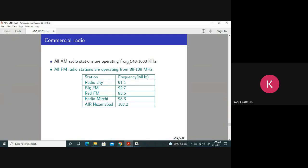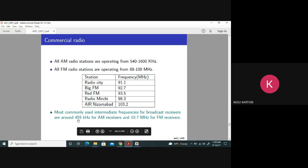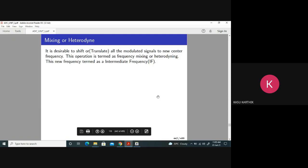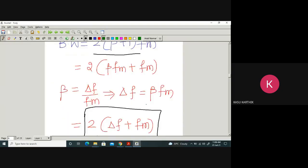AM radio stations operate from 540 to 1600 kHz, and FM stations operate from 88 to 108 MHz — you can verify this by opening the FM radio on your mobile phone. The intermediate frequency (IF) is 455 kHz for AM and 10.7 MHz for FM. These values relate to mixing and heterodyning, which I explained in the last class.